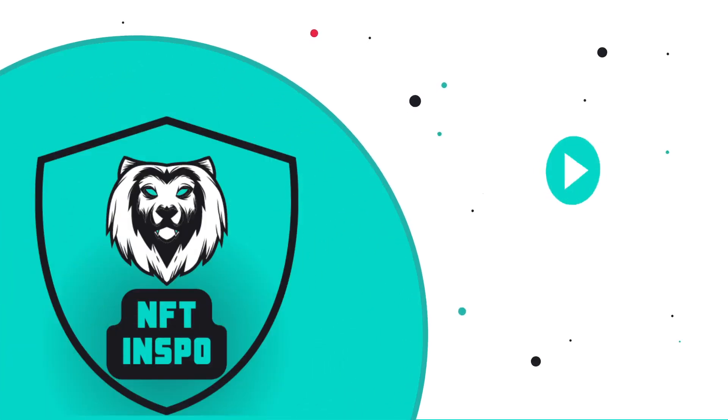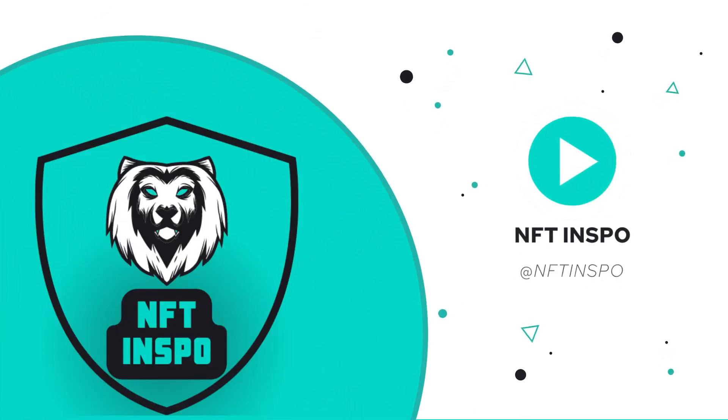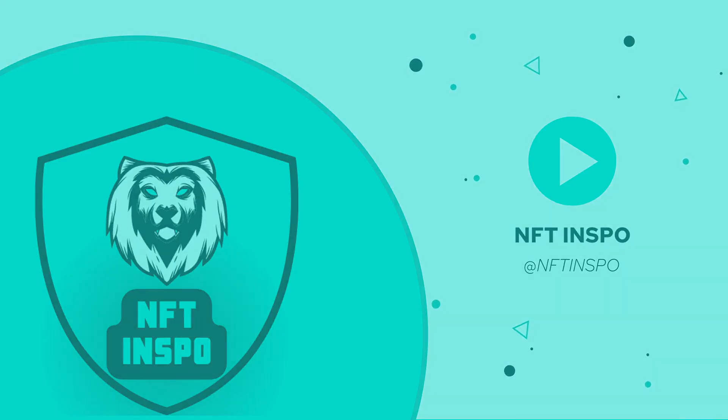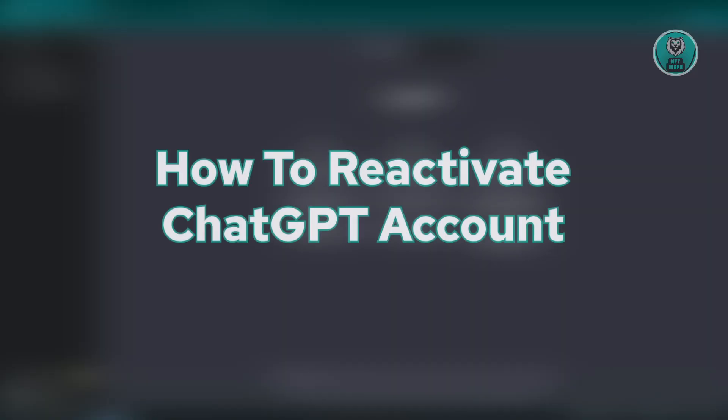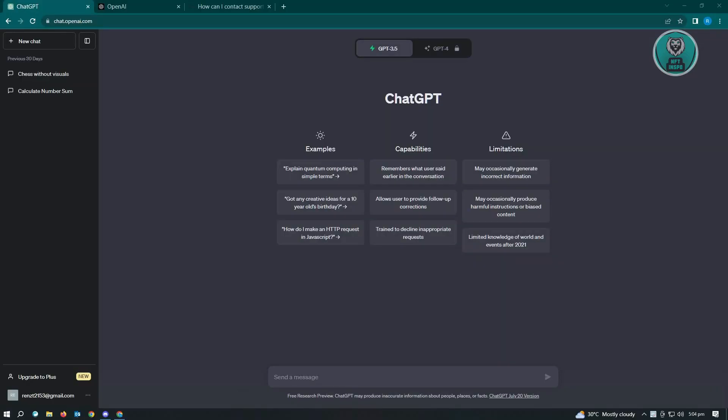Hello guys, welcome back to NFT InSpoke. For today's video, we're going to show you how to activate a ChatGPT account. This is going to be very fast and very easy, so let's get started.